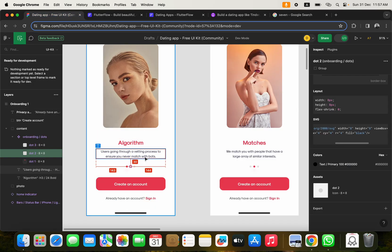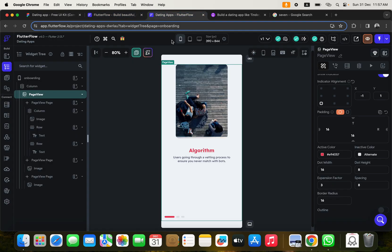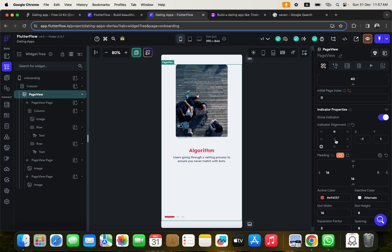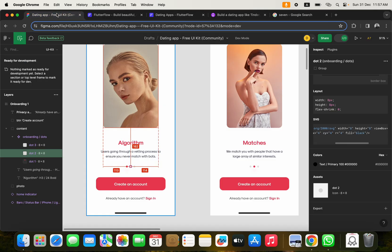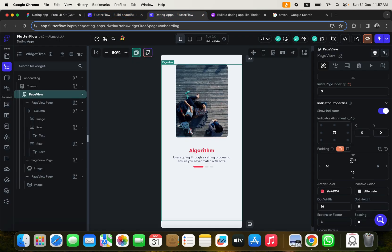I reposition the indicator by adjusting its alignment. The indicator needs to sit below the text, so I give it a top padding of around 300 pixels to push it into the right position. After some adjustments it looks good.